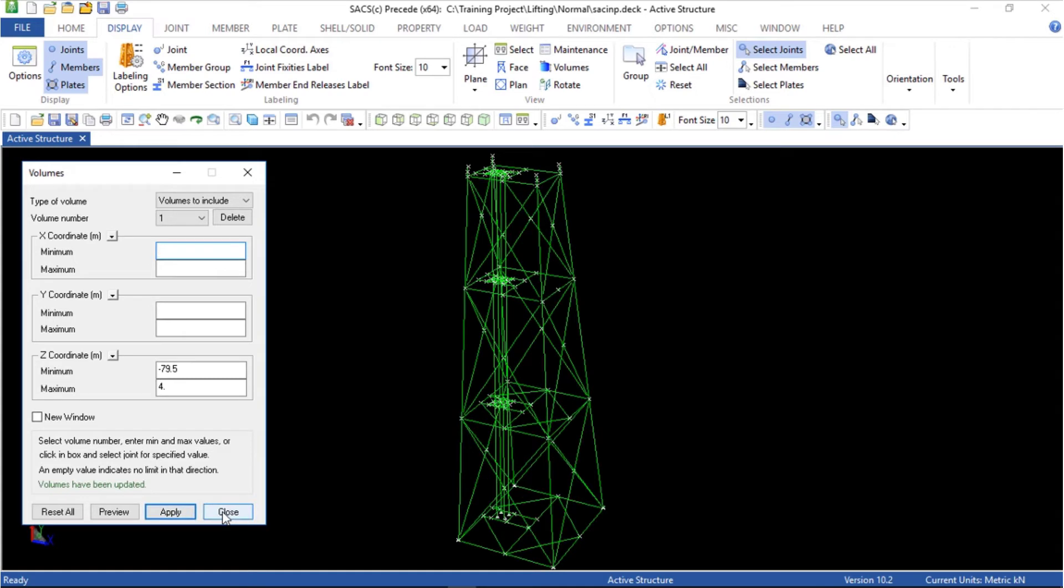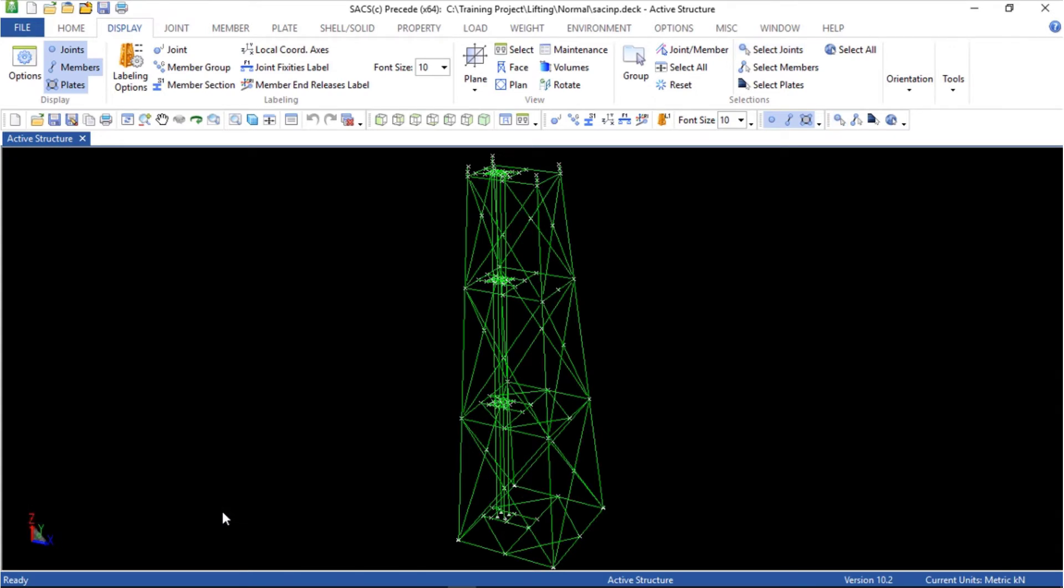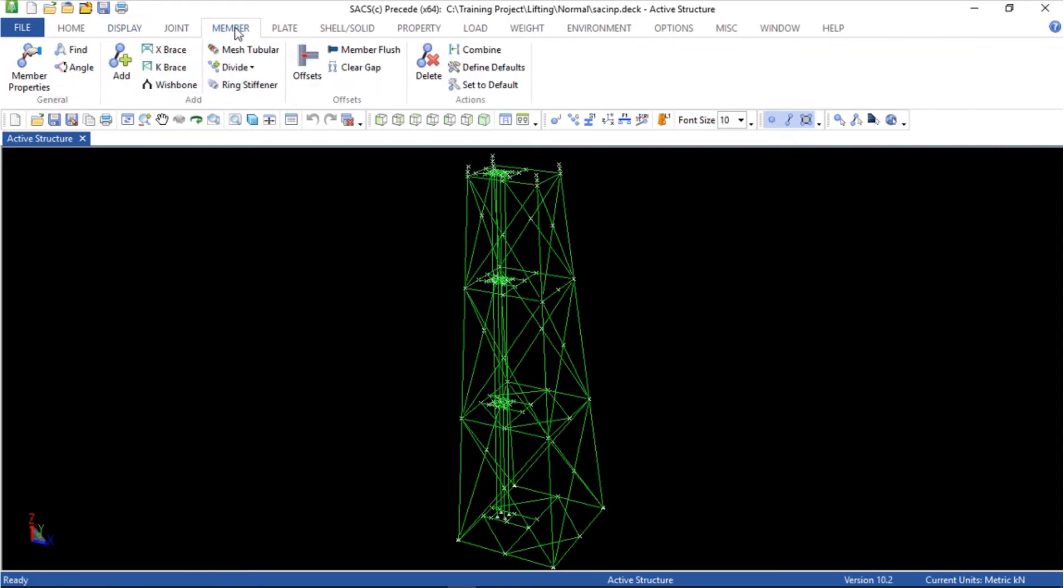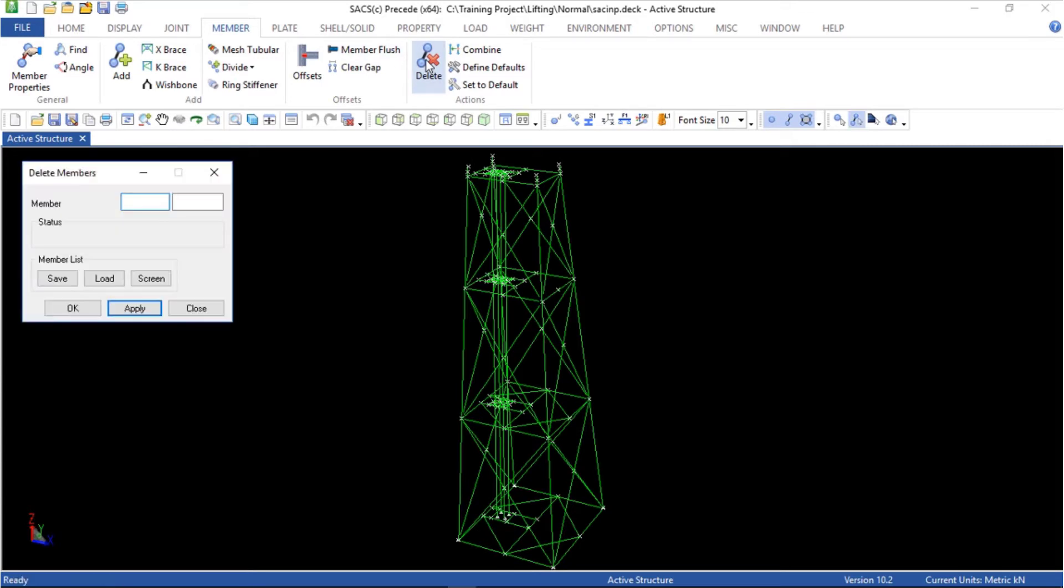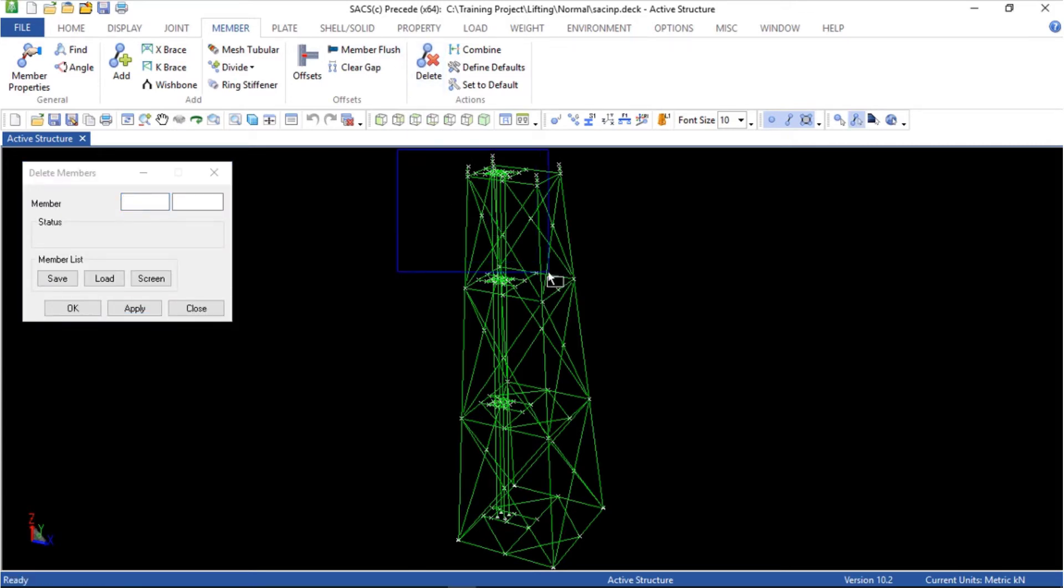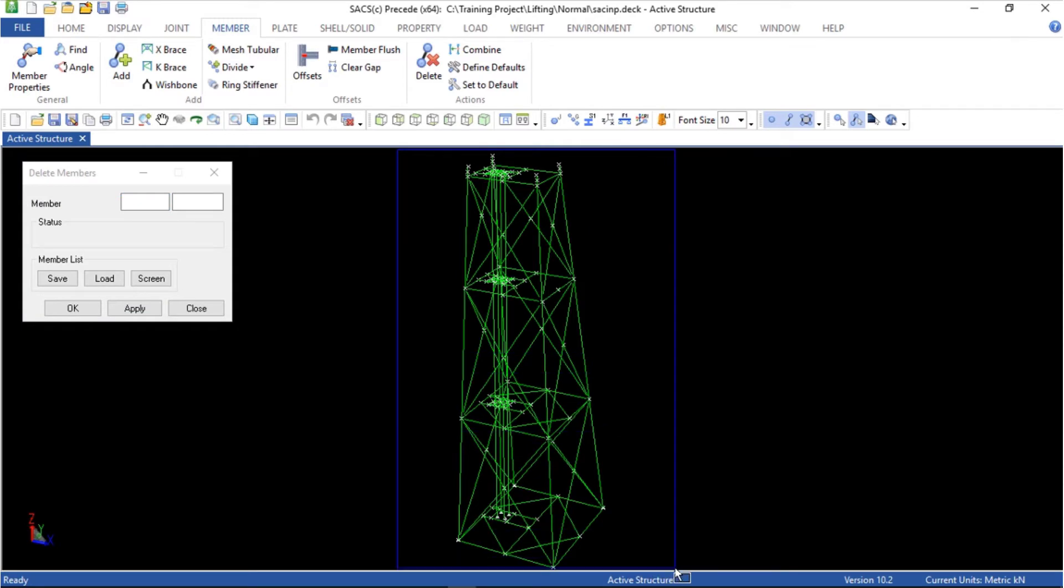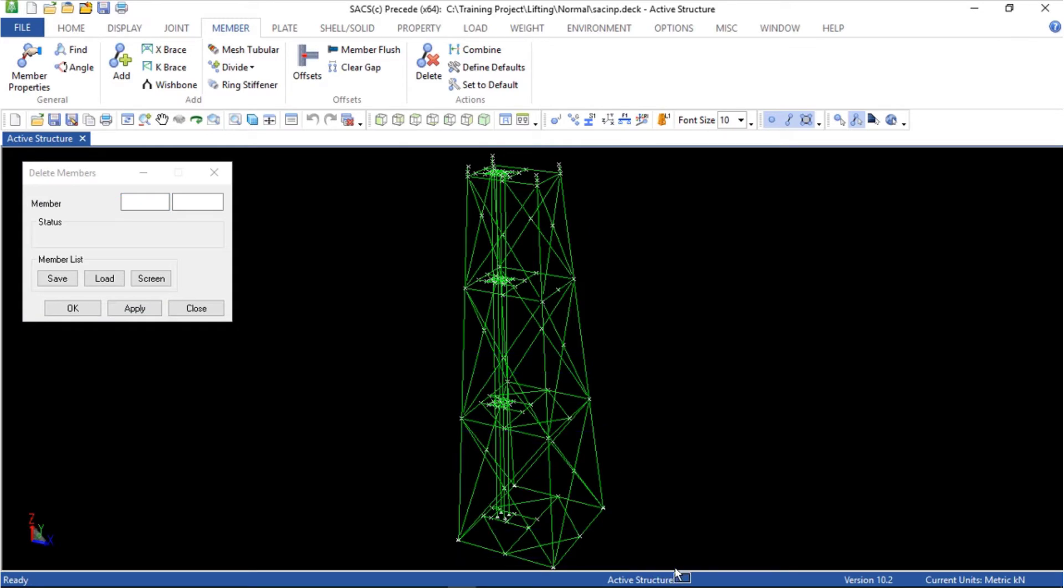Now we have just the jacket. Let's delete the members. First go in members menu, delete. I'll create a box here so it's going to collect all the members. You can use the screen now, and then apply.